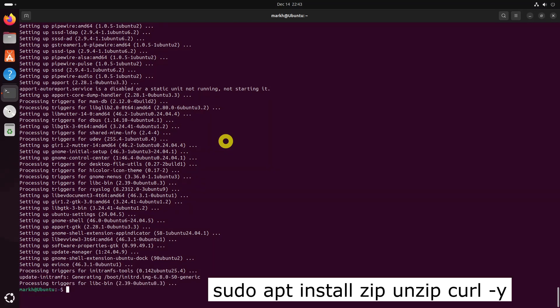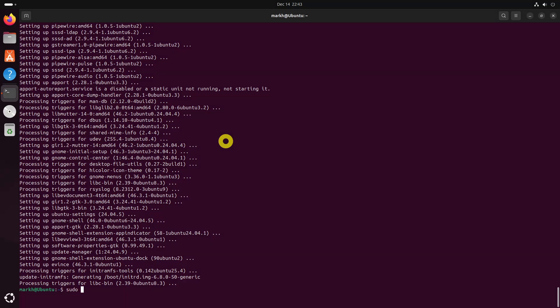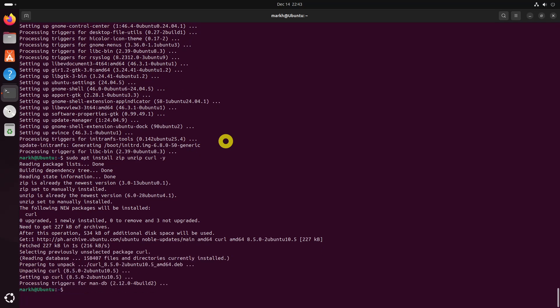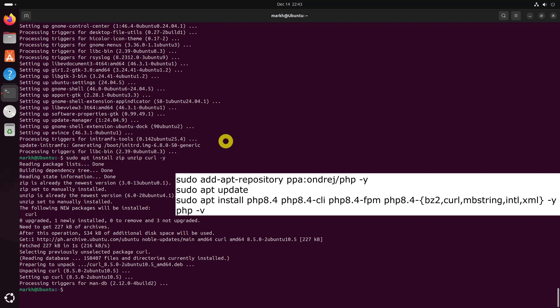Next, you need to install some essential packages, including PHP and other required libraries. Once the required dependencies are installed, you can install PHP 8.4 from Andres PPA, which provides the latest versions of PHP.